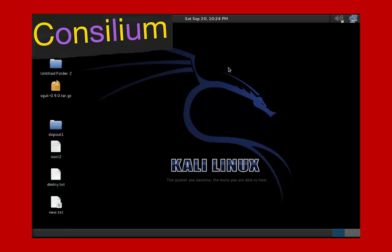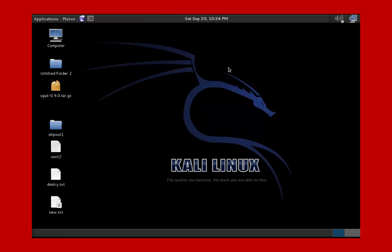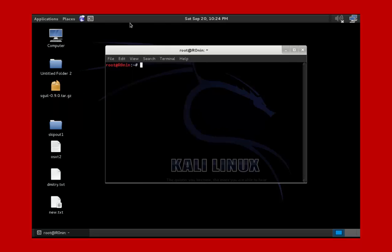Hey guys, what's up? Today I'm going to be going over the cd command in Kali Linux. cd stands for Change Directory, and basically it just moves to the directory that you specify. In its most straightforward use, you just directly specify the folder that you want to go to.